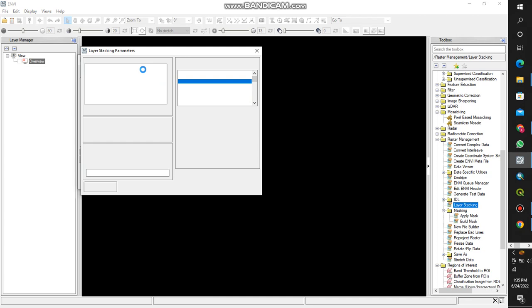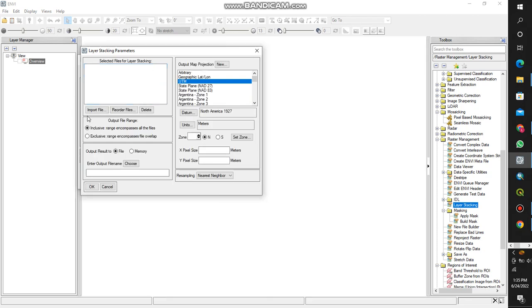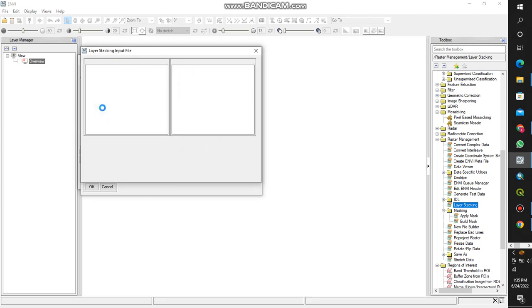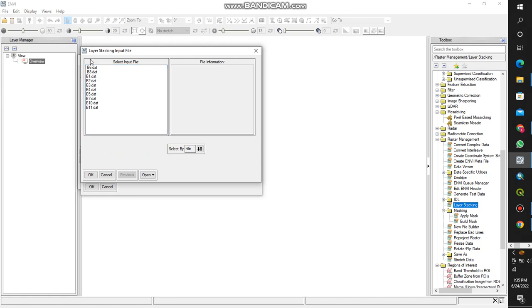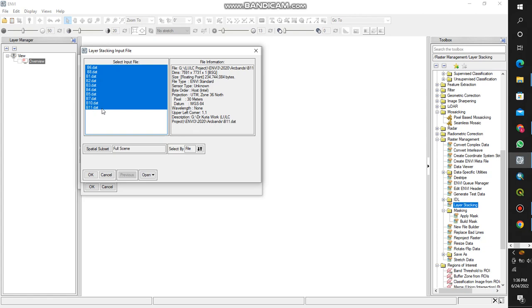After that, you click here import file, you select your bands.